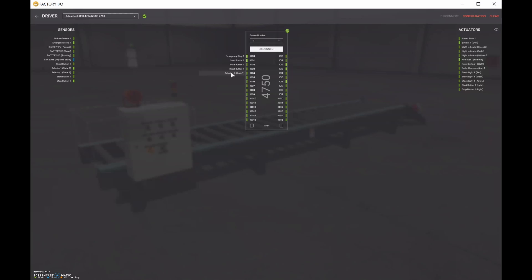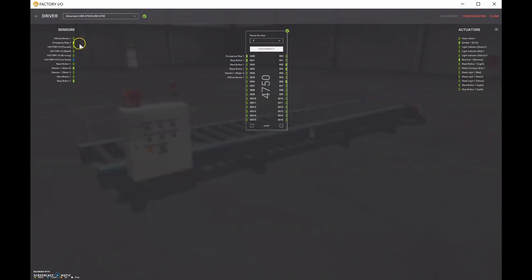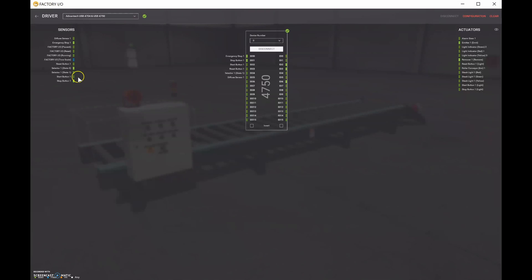And what else have we missed? We missed the diffuse sensor. So the diffuse sensor can be input number five. And let's just go through and see if we've picked everything up. Diffuse sensor. We're good. Emergency stop. Factor IO pause and reset and running and timescale. We don't need to make use of those guys yet. Reset. We've already got there. We have the selector switch. We've got the start and the stop. Beautiful.